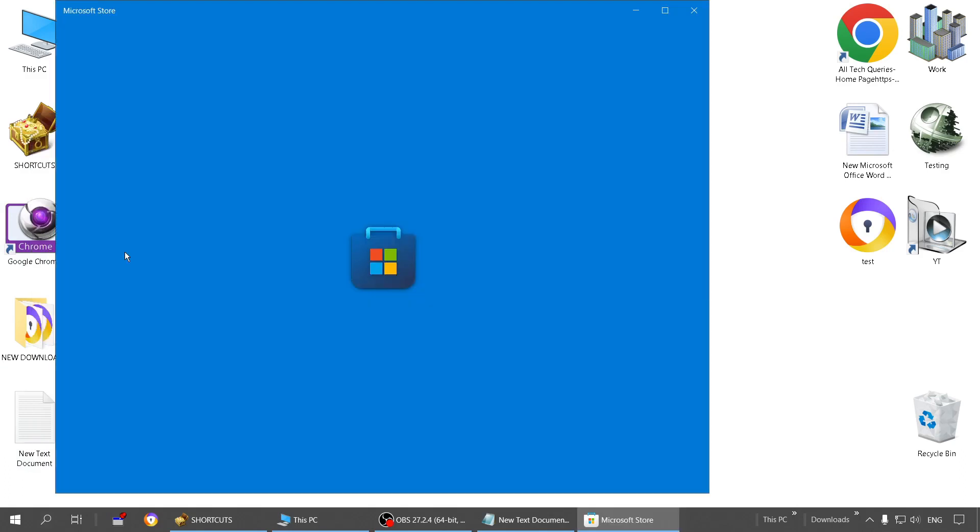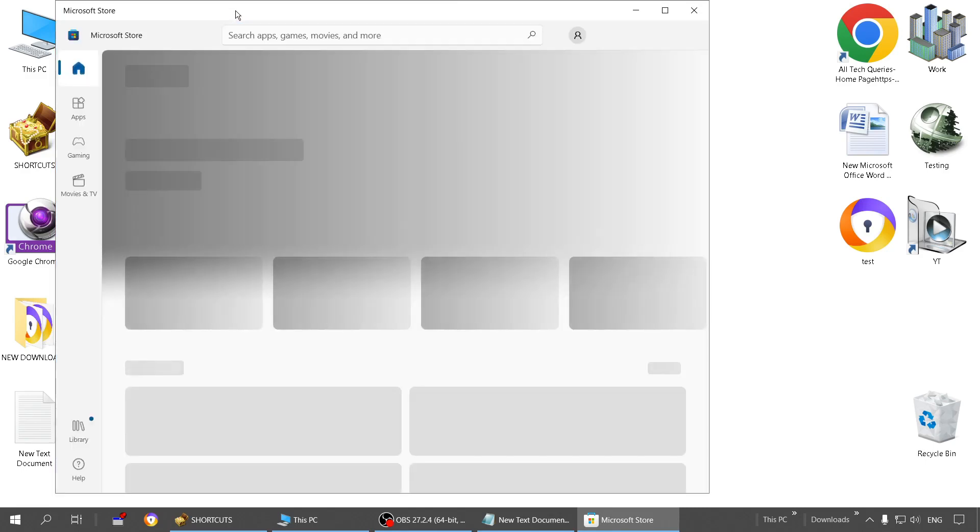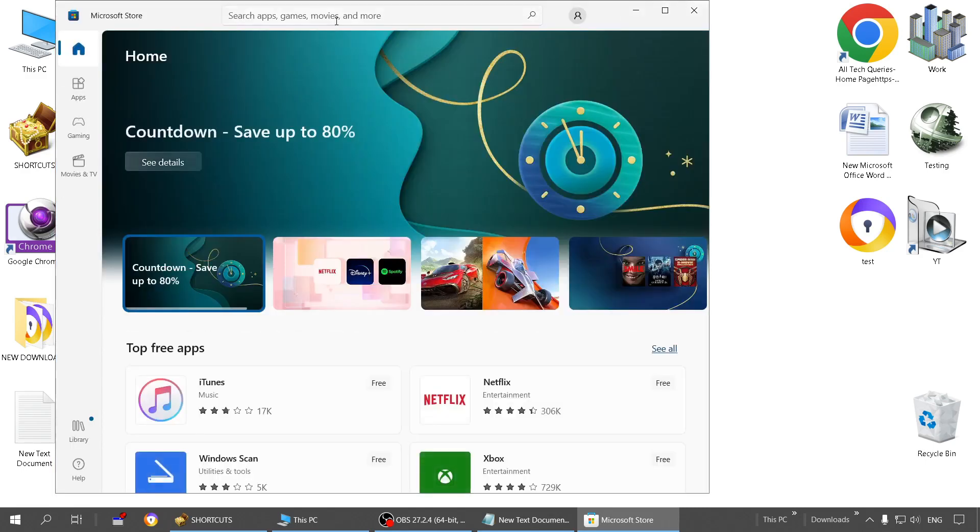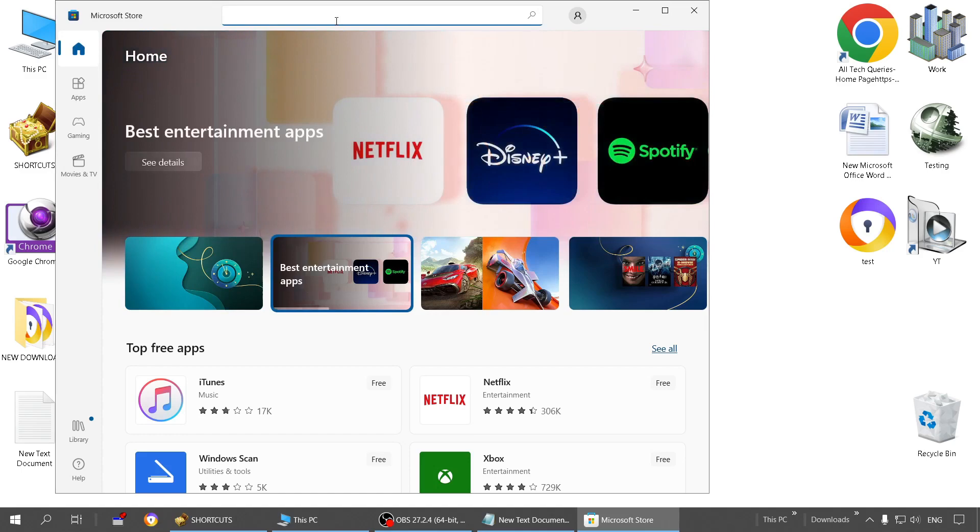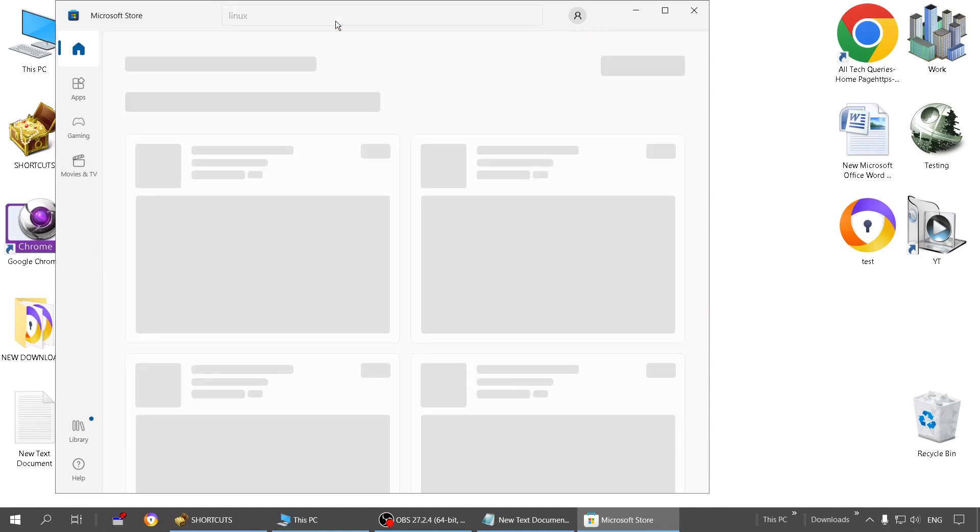You can download Ubuntu from various sources, but I suggest and recommend you to download it from Microsoft Store because here you will find the genuine version. If you download and install from various sites, there may be a chance of having viruses and other issues.